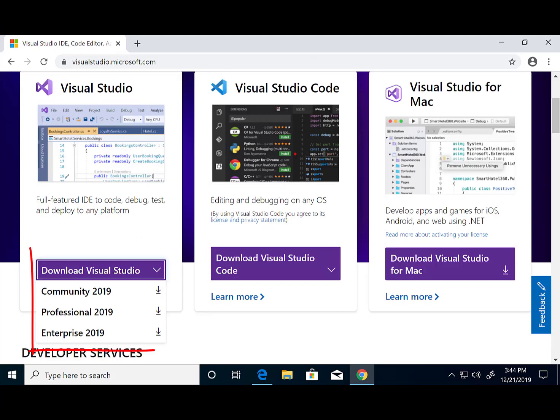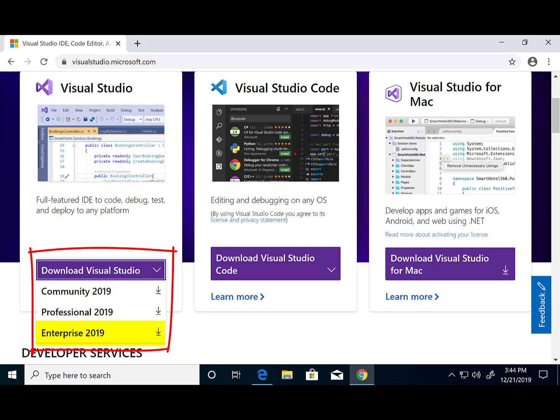There are three versions of Visual Studio: Community, which is free; Professional, which is paid; and Enterprise, which is also paid but has additional tooling. For this tutorial, we'll be using the Community Edition because it's free and it has the richest toolset for programming.